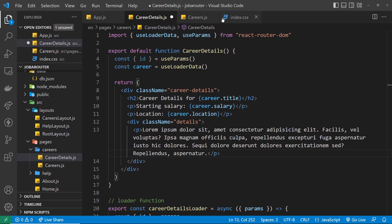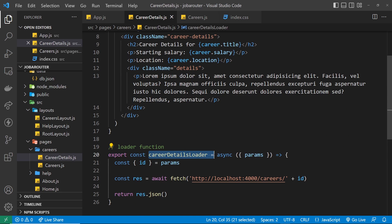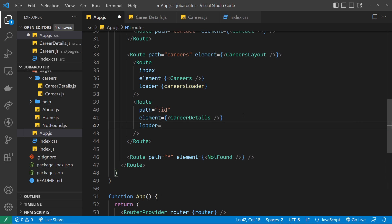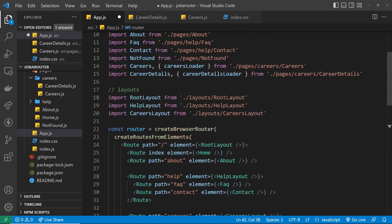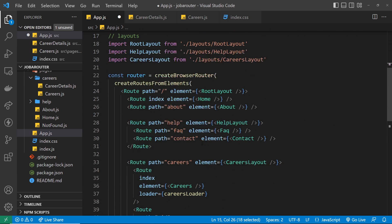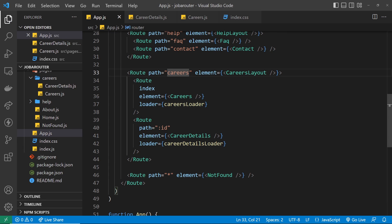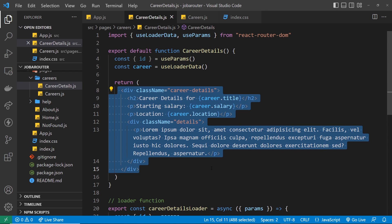That should all be working. We do need to associate this loader with the route though, otherwise nothing will happen. So in the route definition I'll say loader equals careerDetailsLoader — press on this to import it at the top. It's going to run this function before the career details component is rendered, and when we get that data it passes it to us so we can output it in the template.